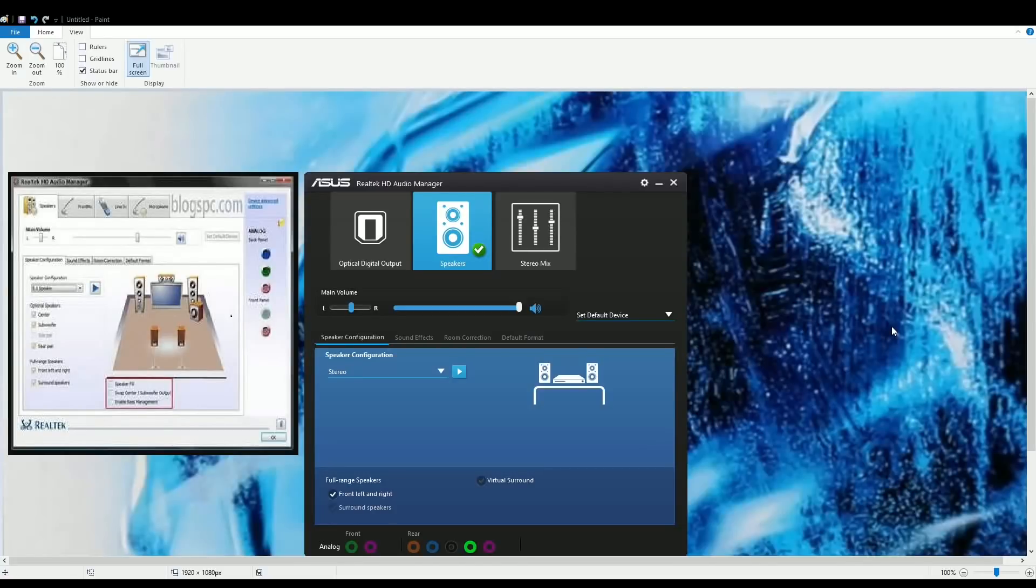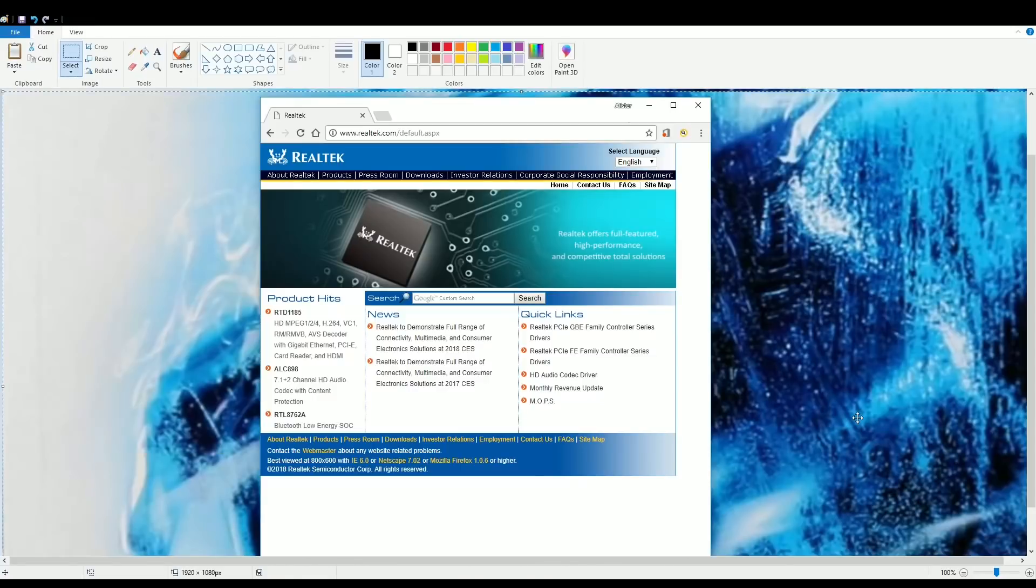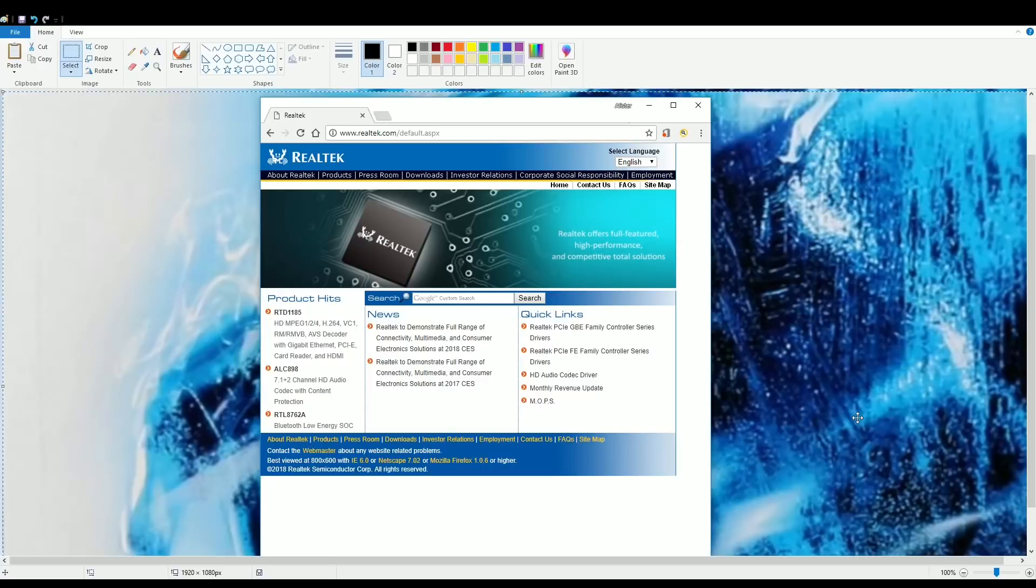Hello everyone. Having problems with getting the Realtek HD Audio Manager to work on Windows 10 64-bit? If your sound card chip is on your motherboard and the Realtek HD Audio Manager is not working, then your motherboard actually does not support the version of Realtek audio drivers you have just downloaded and installed from the Realtek website.